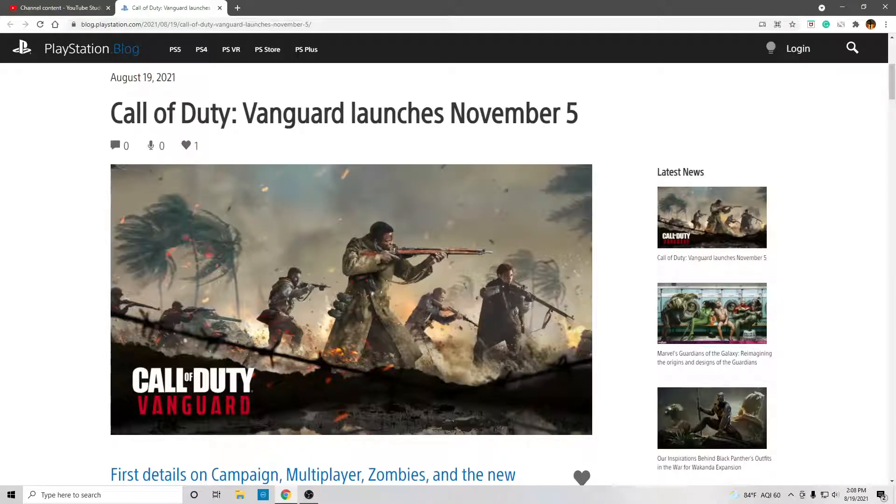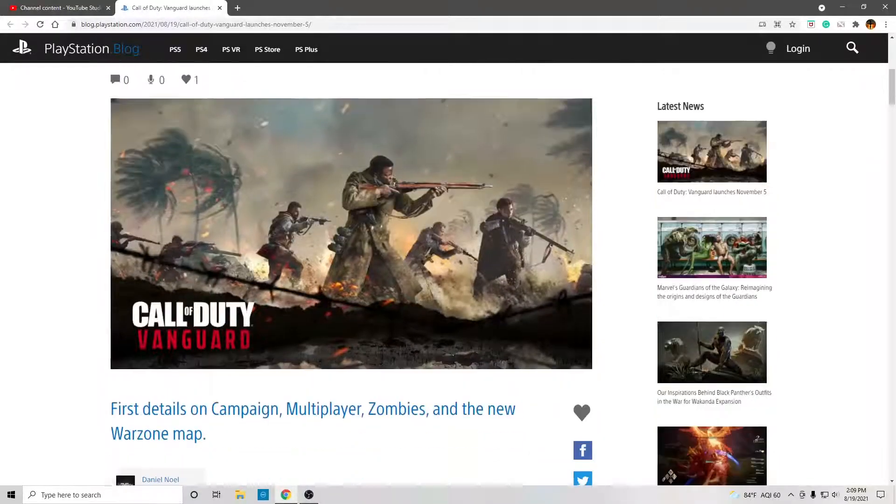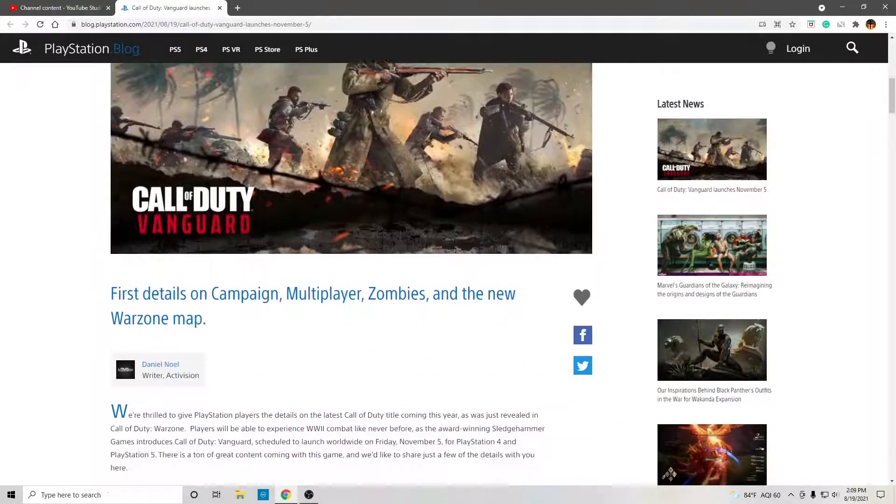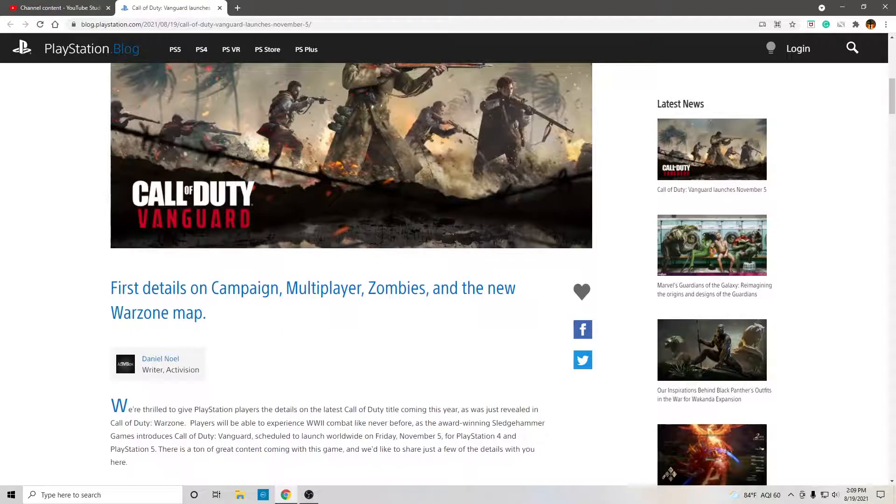Call of Duty Vanguard launches November 5th. I just watched the trailer, and it looked good. Very good. I actually might just play it.